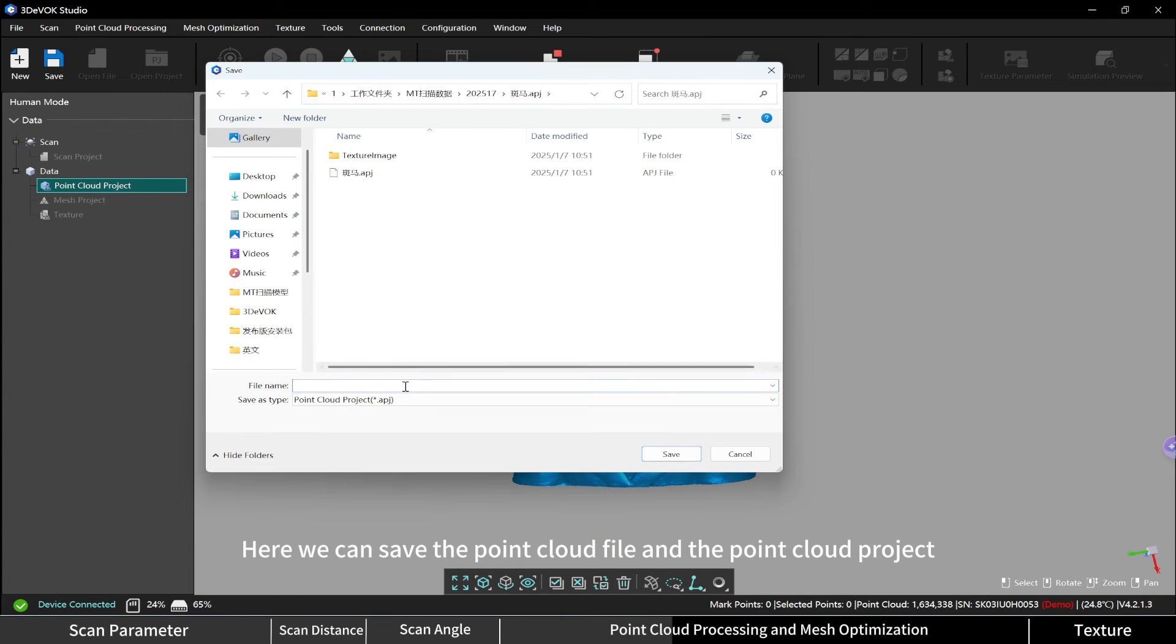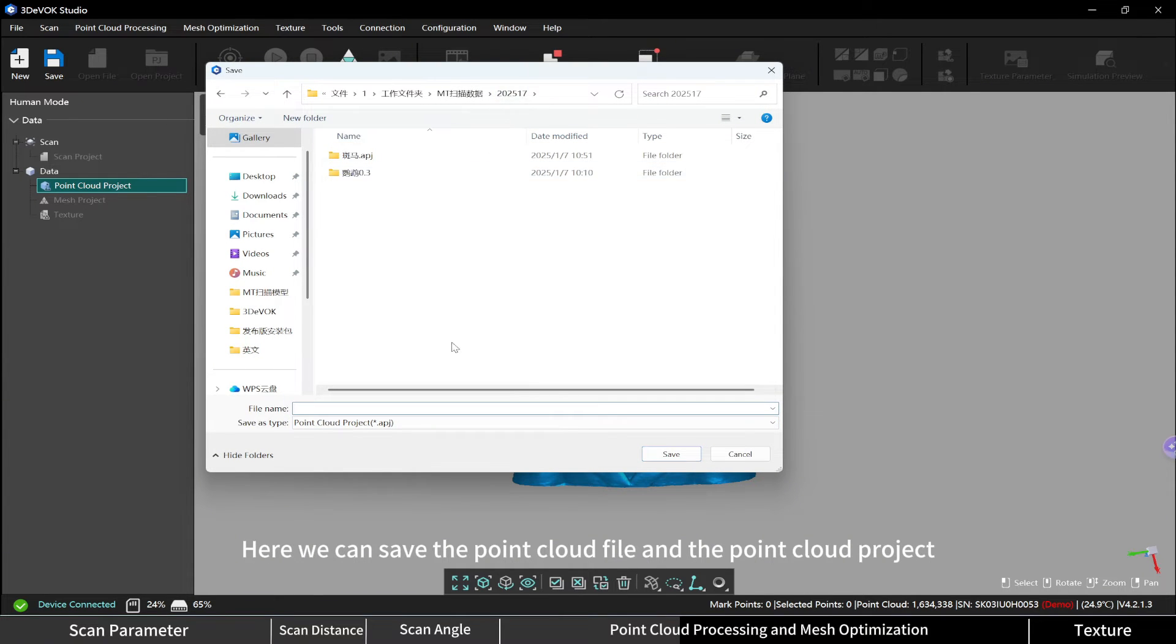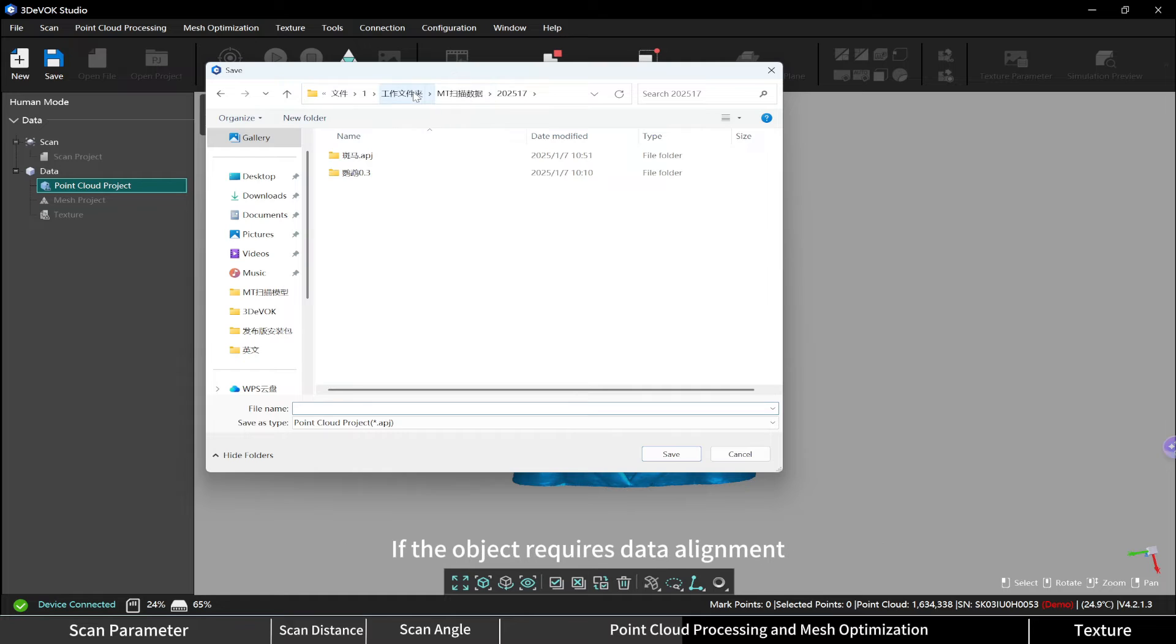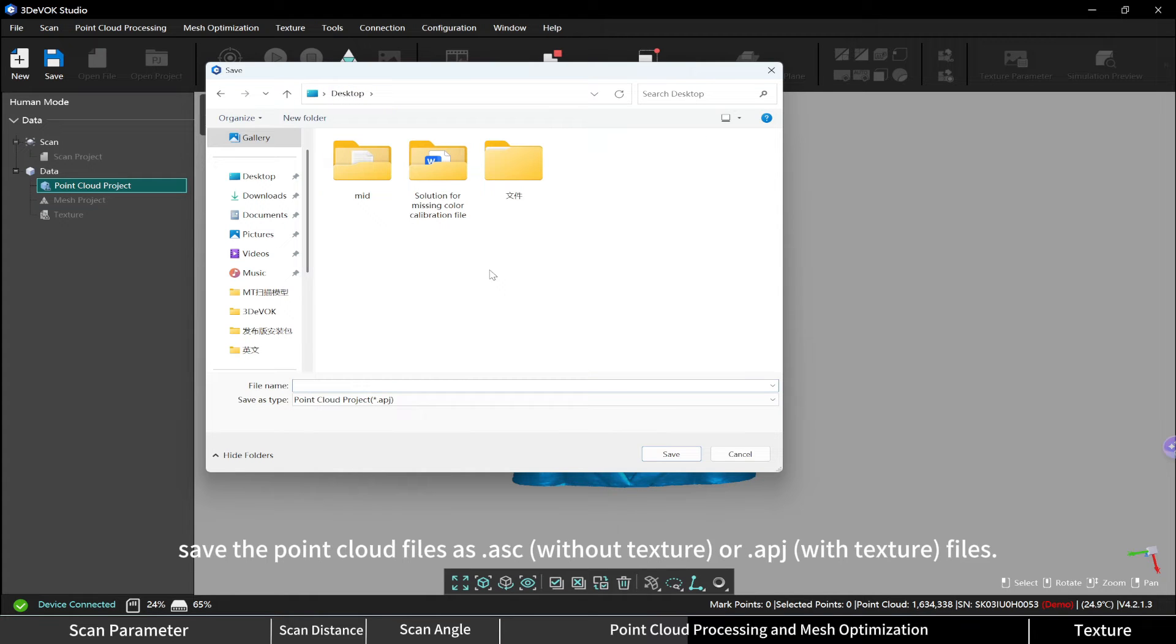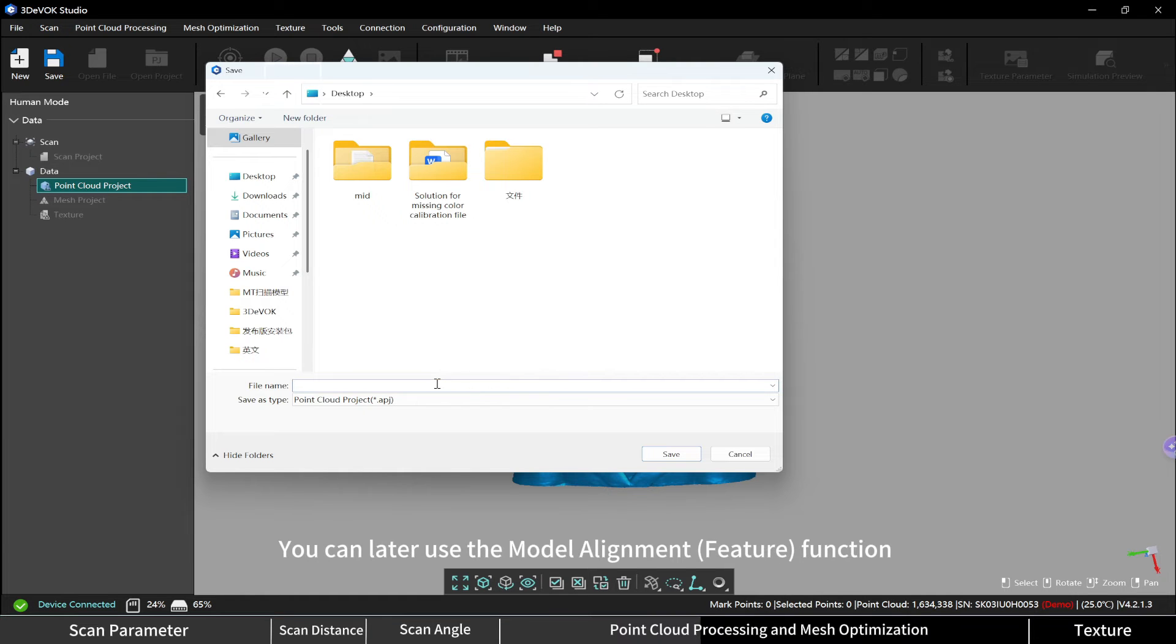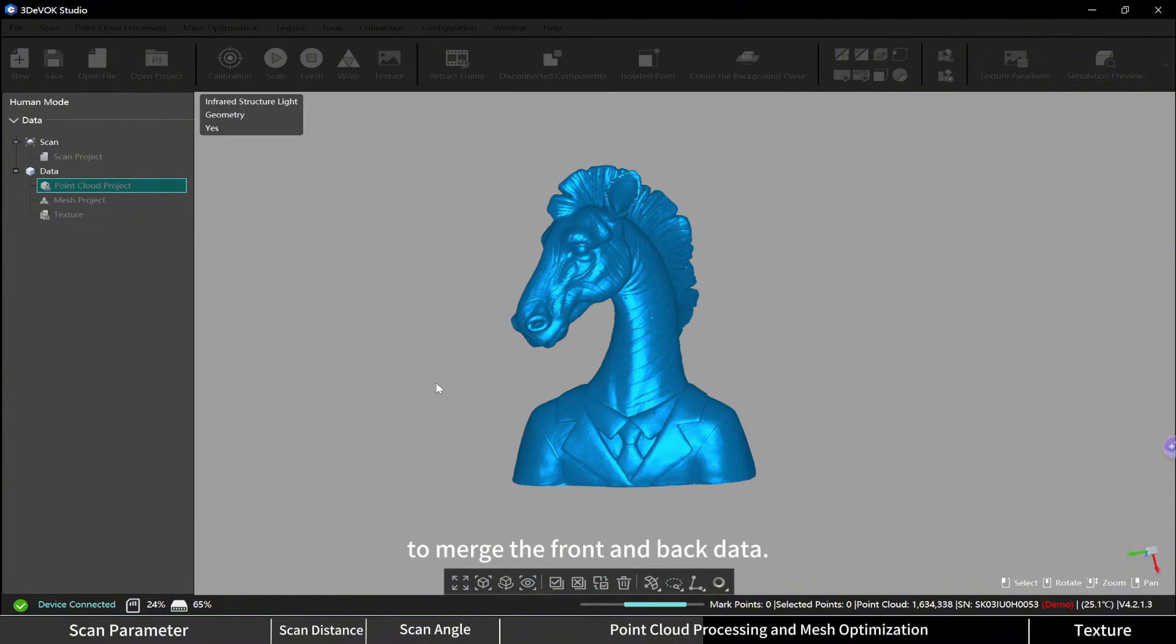Here we can save the point cloud file and the point cloud project. If the object requires data alignment, save the point cloud files as ASC or APJ files. You can later use the model alignment function to merge the front and back data.